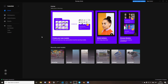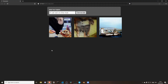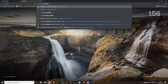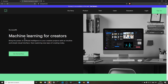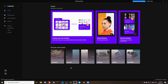Well, first thing we need is Runway. Runway is an application that makes it really easy to use neural networks. This is the website. You can sign up for an account, download the software, and you'll end up with something like this.